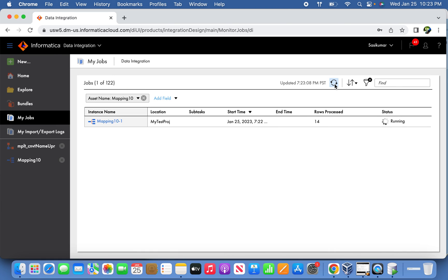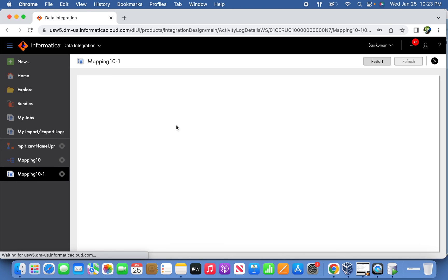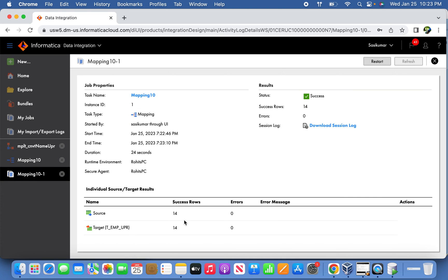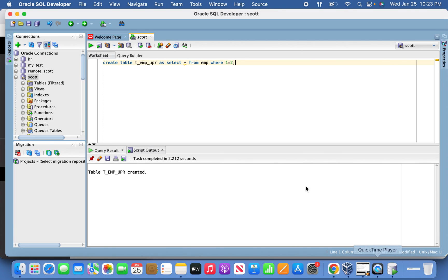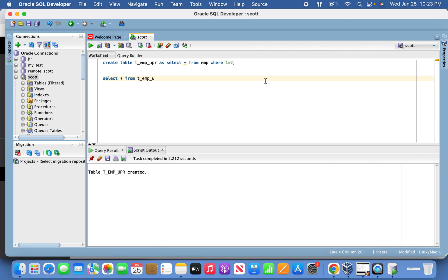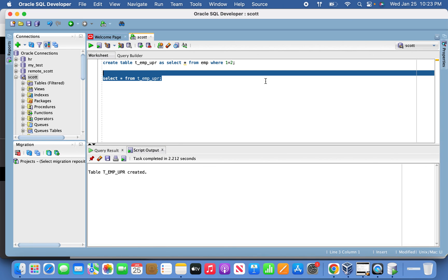Now 14 records have been processed. We can verify that from source to target. 14 records have been read from the source and 14 records have been passed. But the key thing we have to understand here is whether the lower to uppercase conversion of employee name has been taken care correctly. That is the most important thing.